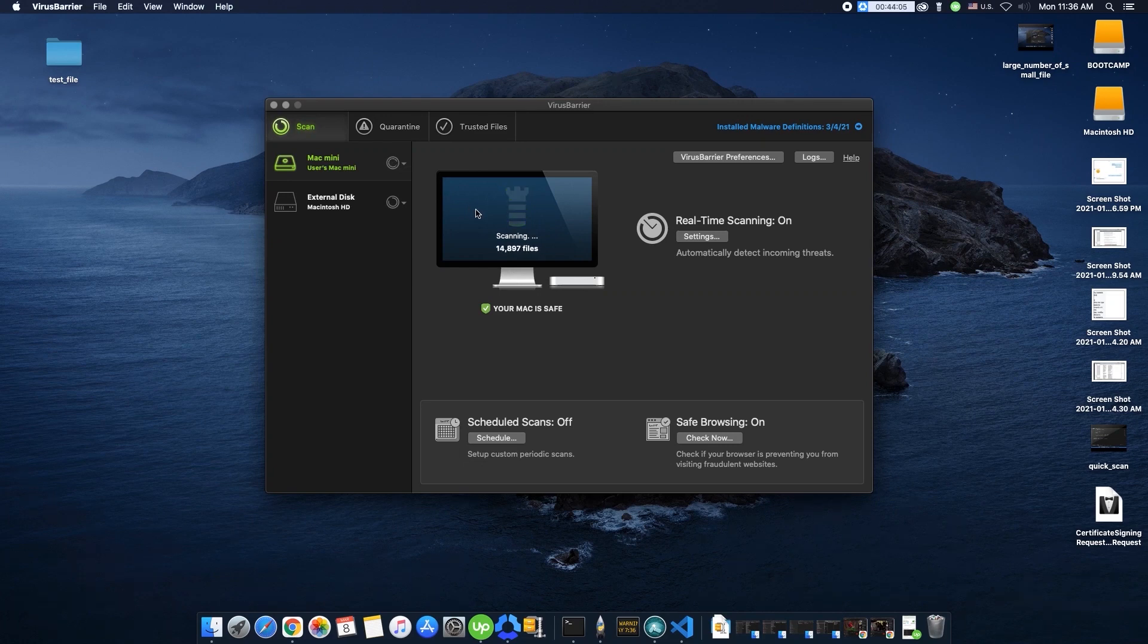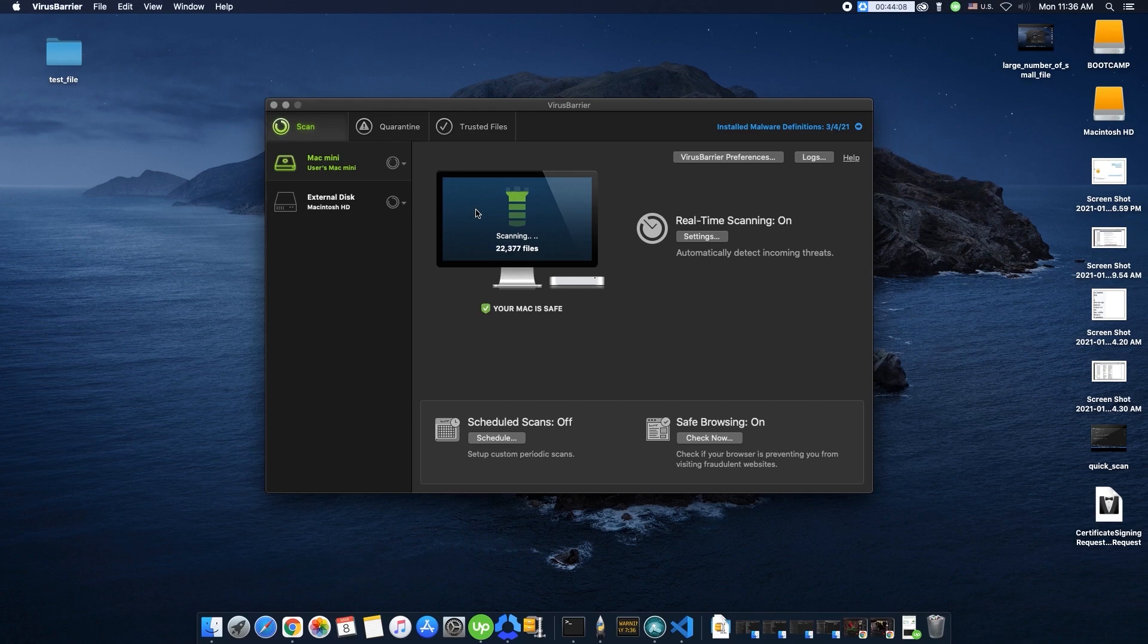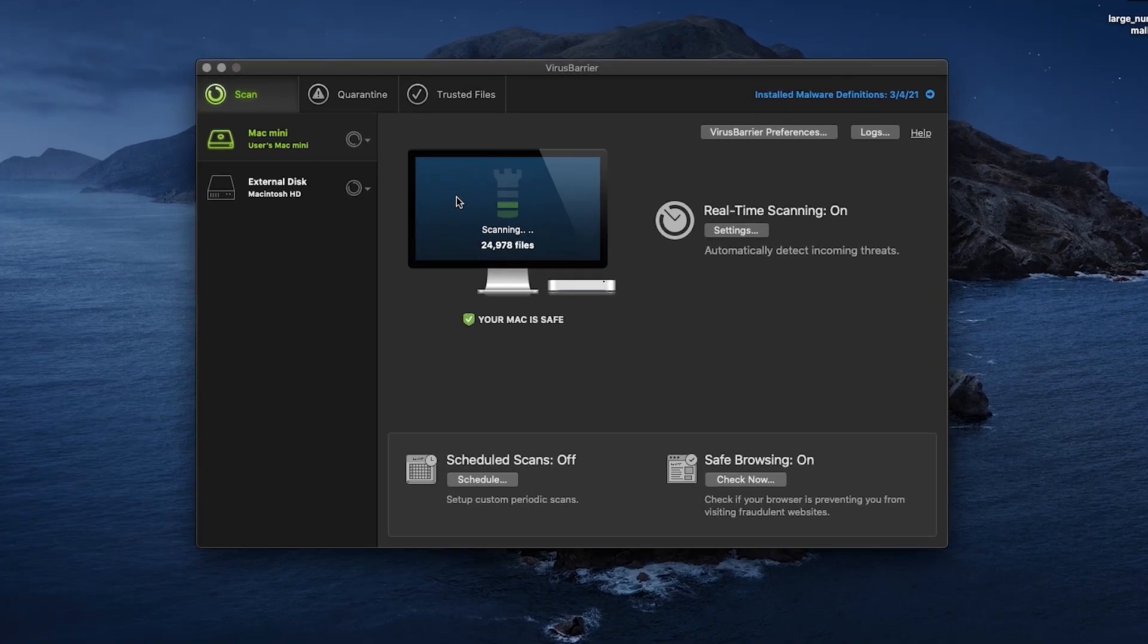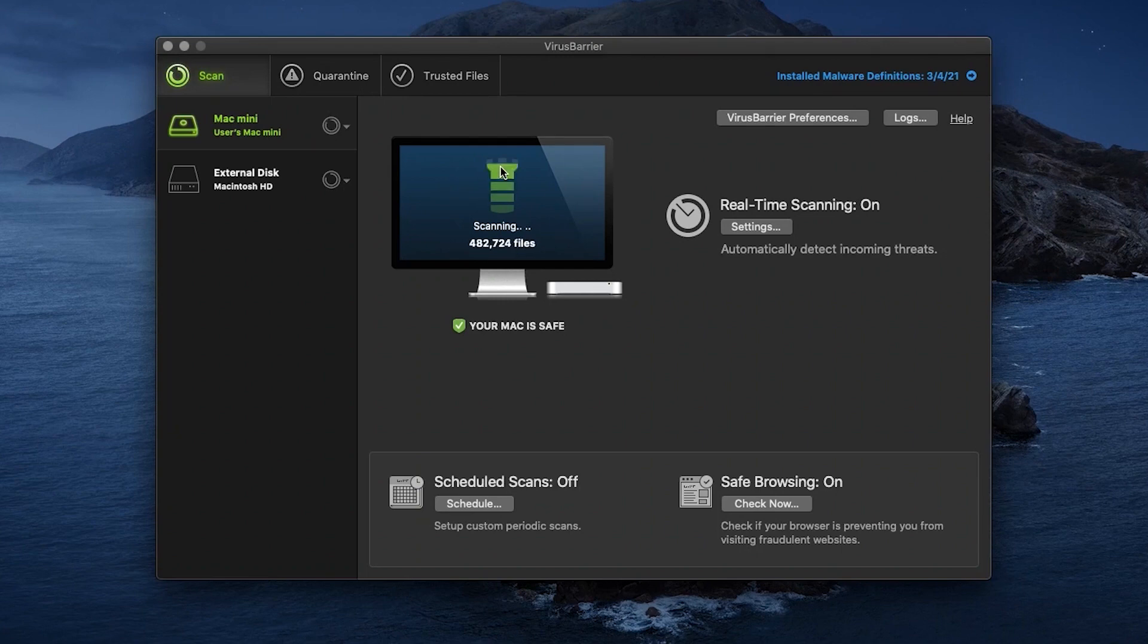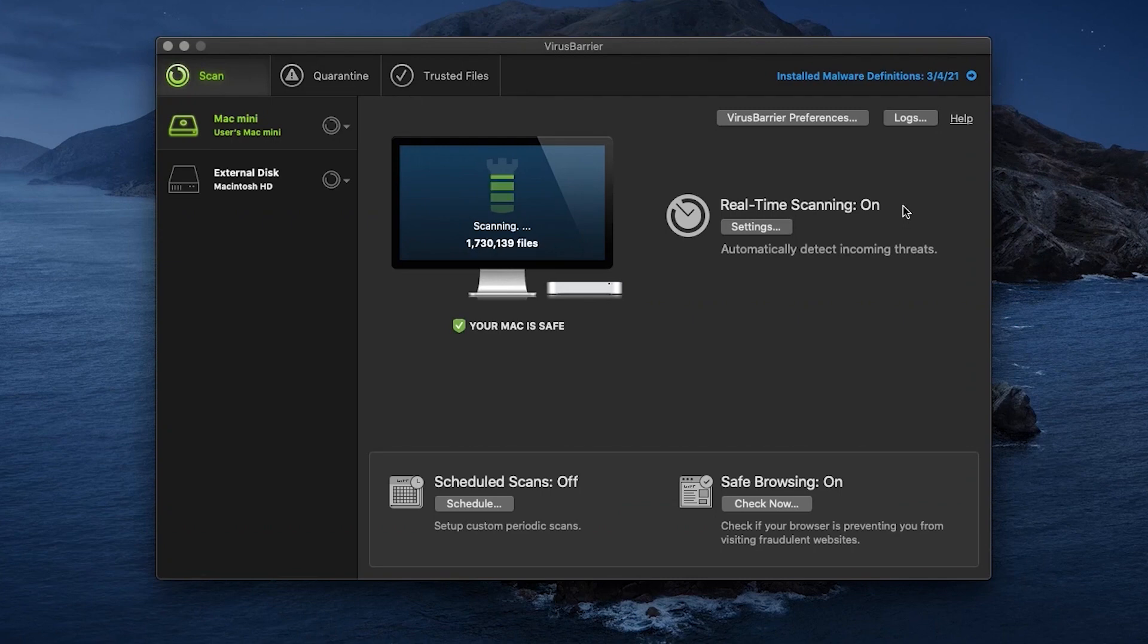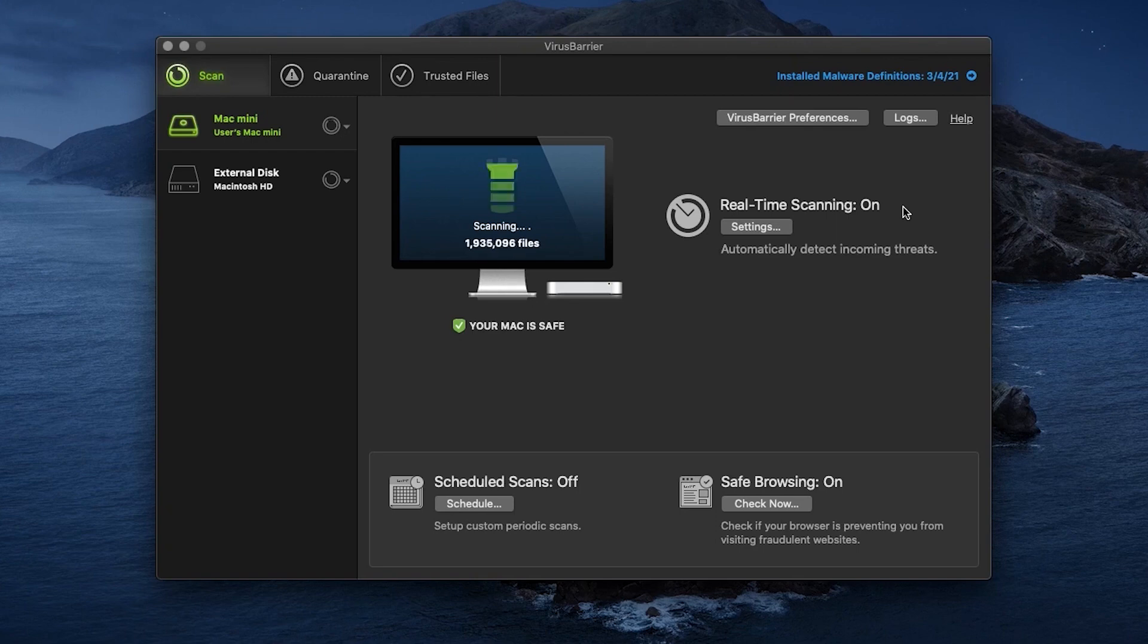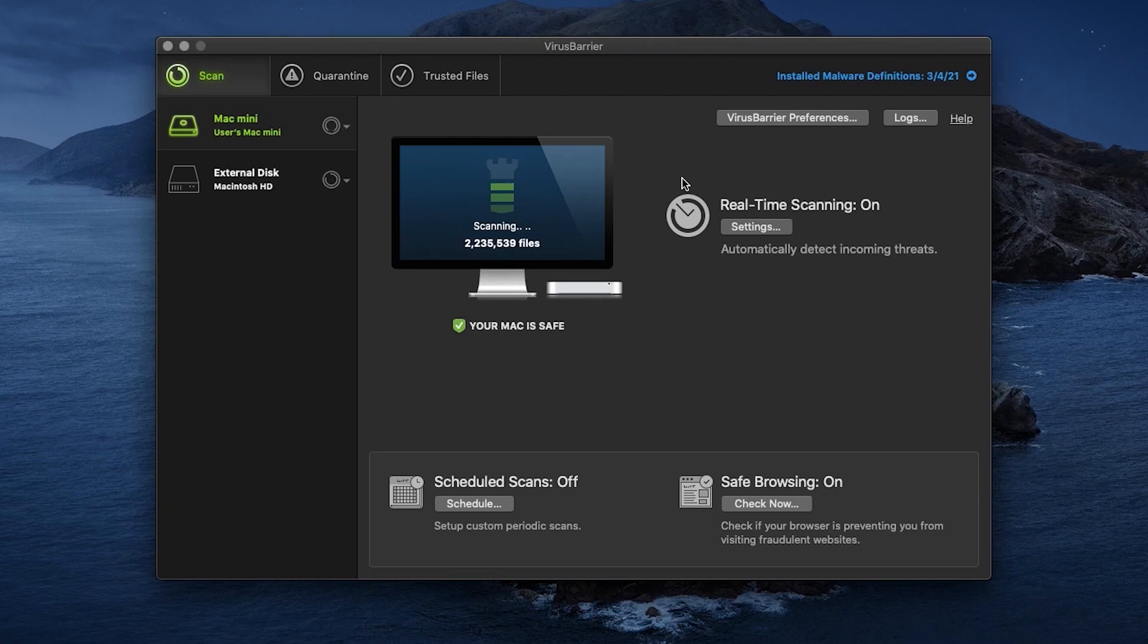At the heart of Intego's suite is Virus Barrier. Its malware scanning capabilities are unparalleled, swiftly scanning over 300,000 files in just five minutes and completing comprehensive scans of over 2 million files in an hour. What's remarkable is the speed, significantly outpacing many competitors, and it gets even faster with subsequent scans. This efficiency is due to Intego's intelligent file caching technology, which smartly avoids re-scanning unchanged files, saving time without compromising on security.